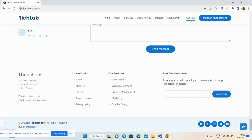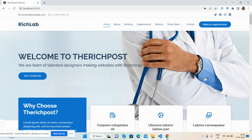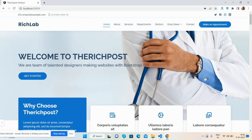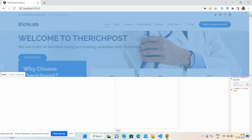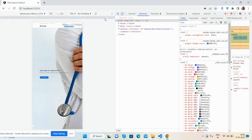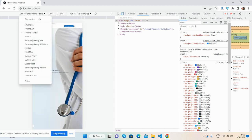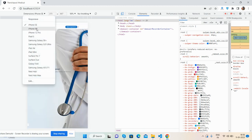I can say this is the perfect doctor template in Angular 15 and Bootstrap 5. The main thing is the template is fully responsive, so no need to worry about responsiveness - just a beautiful, pure responsive template.